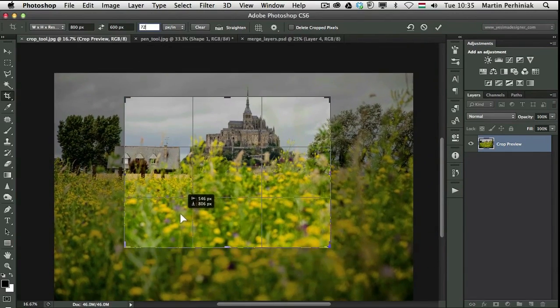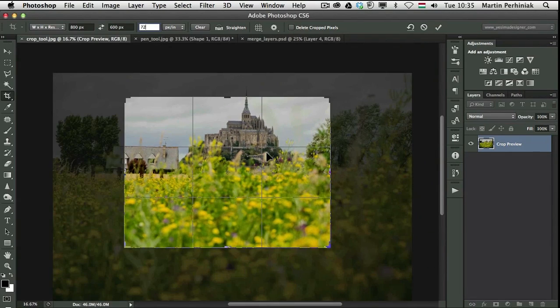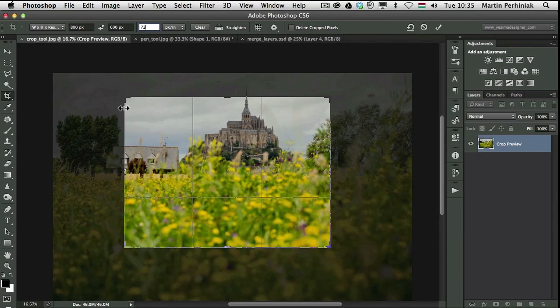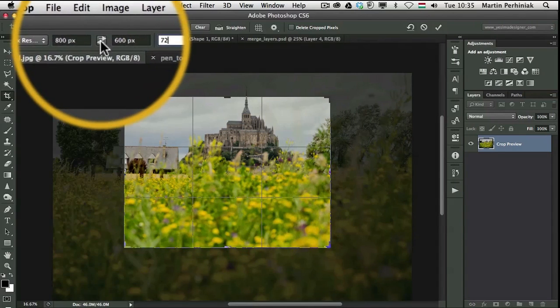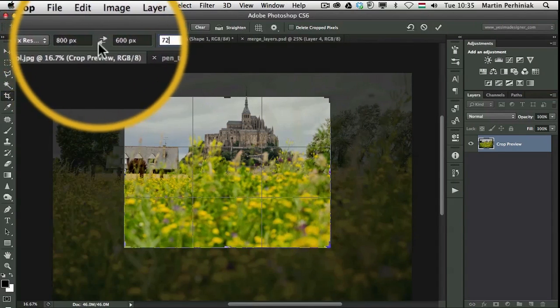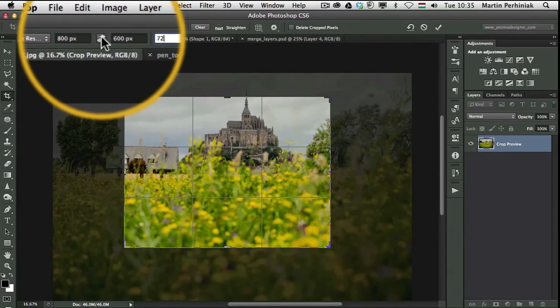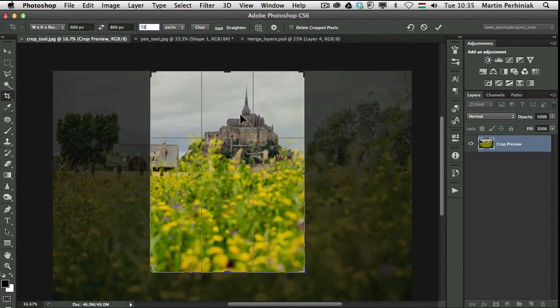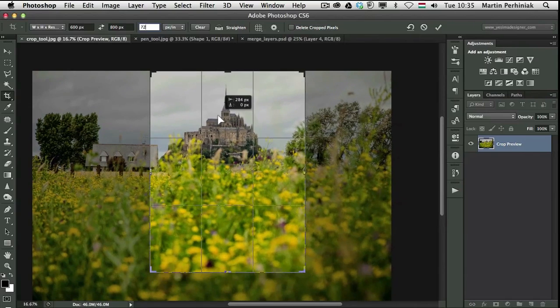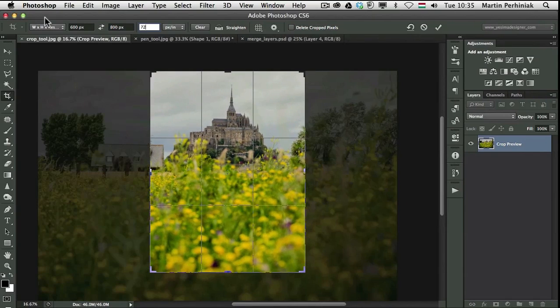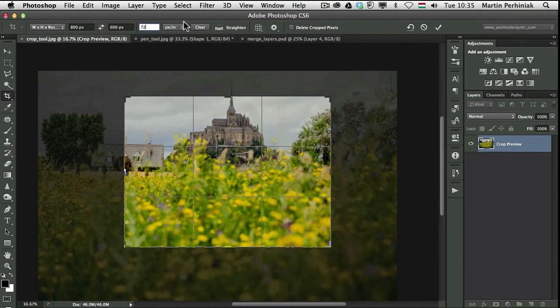So wherever I position it I can always rotate this around or change the orientation by clicking on this icon here. So that's a fast way to set portrait or landscape format to my crop ratio.